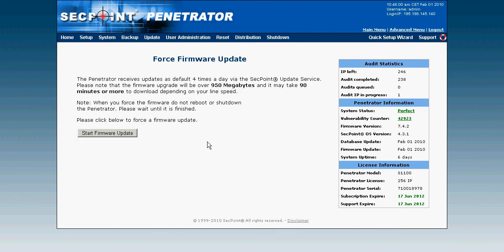Okay, now we can see the firmware update has finished and it says firmware version 742, and here in the firmware update it says the 1st of February 2010.